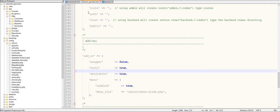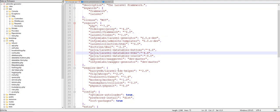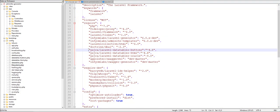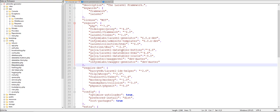We also need to install some packages for DataTable. Let's check these three packages required to install for DataTable. I have already installed them on my PC.